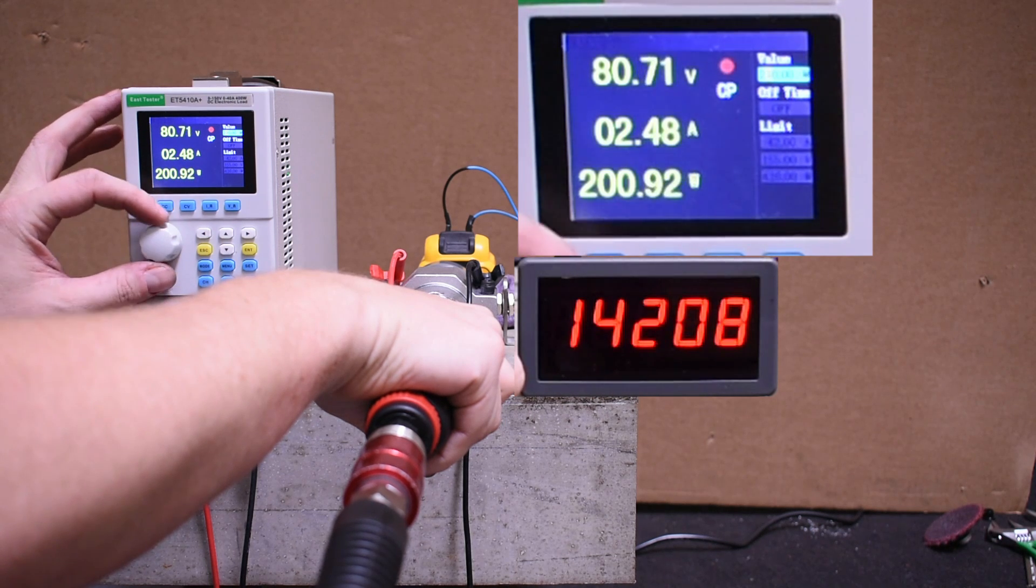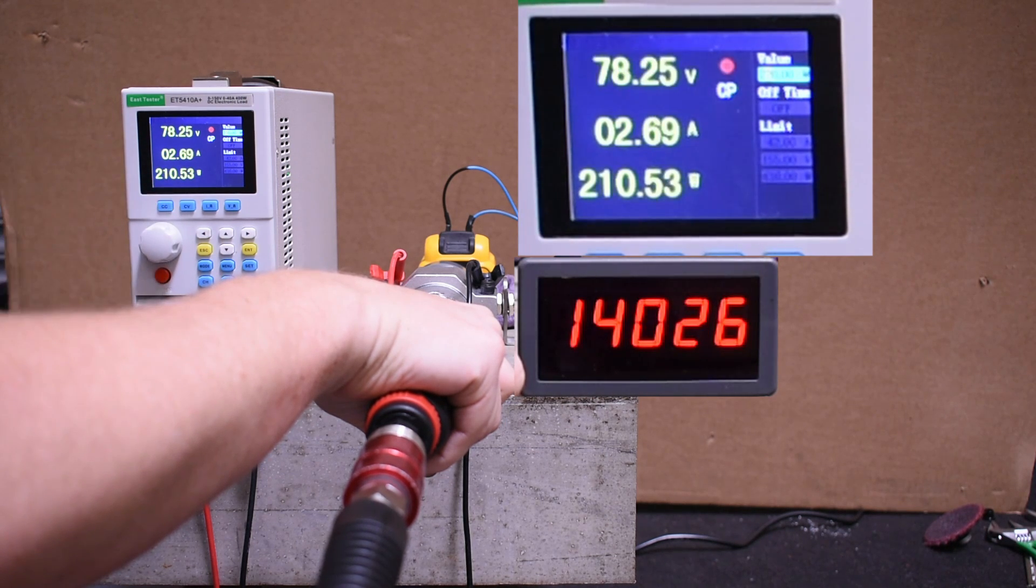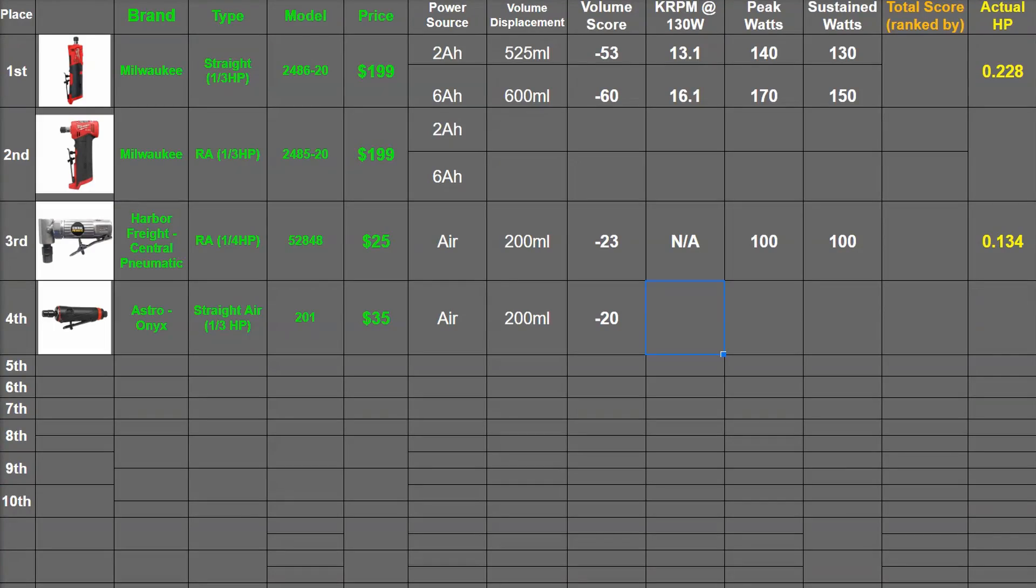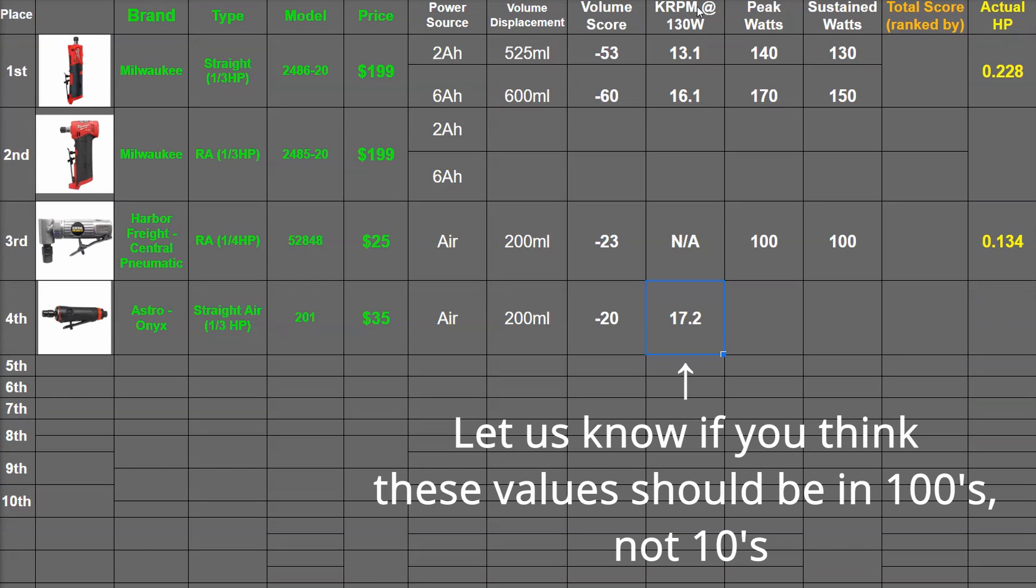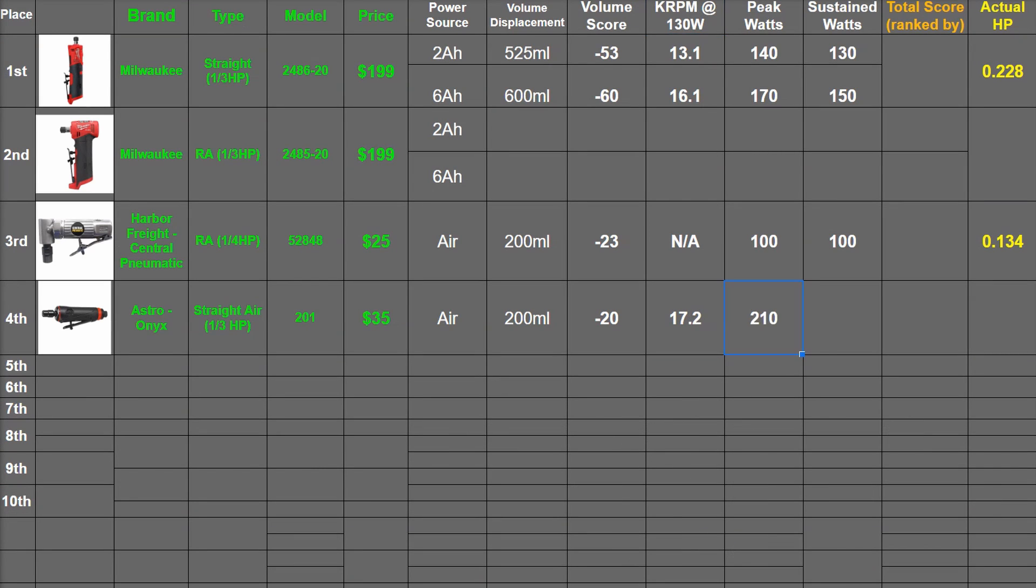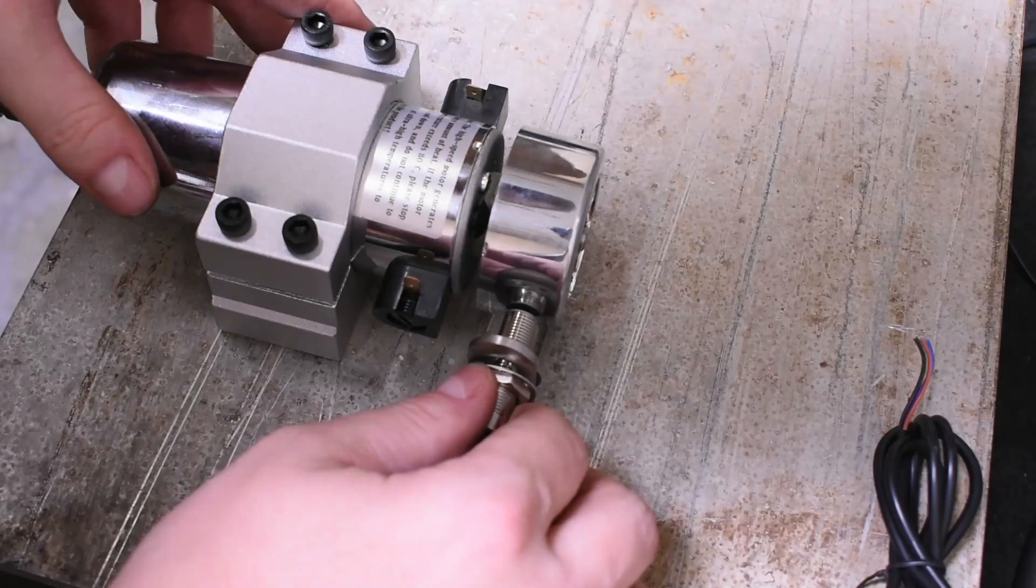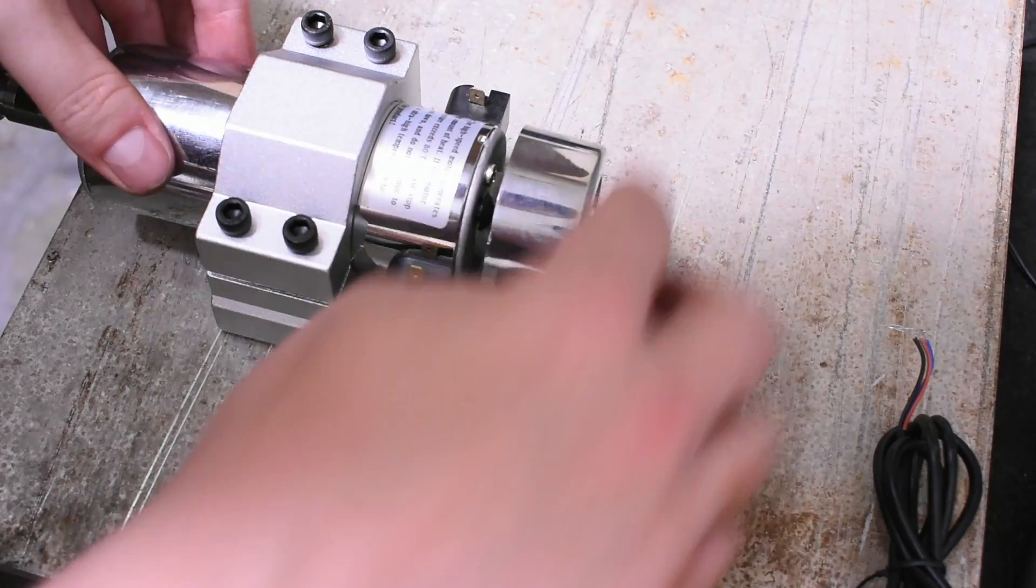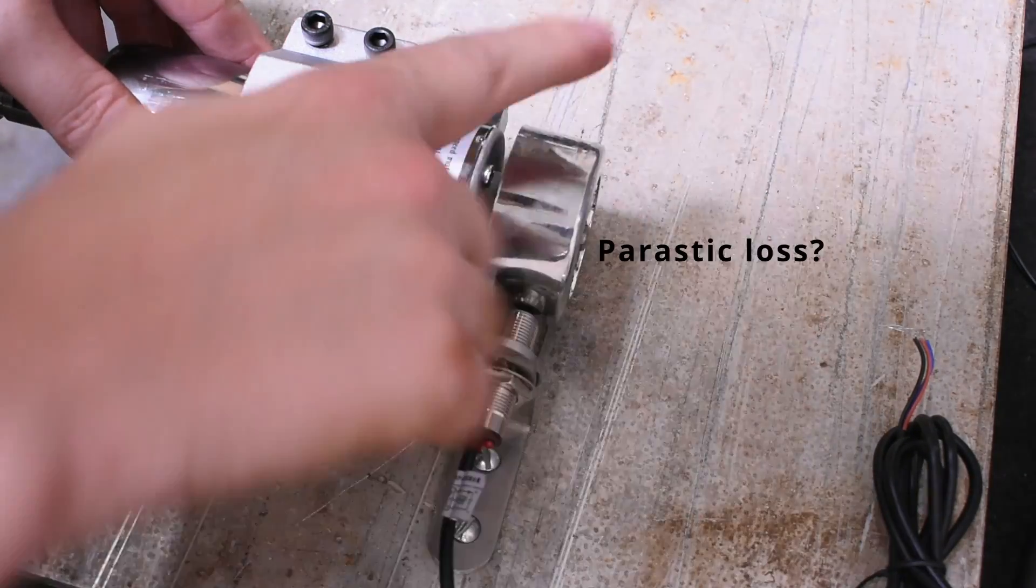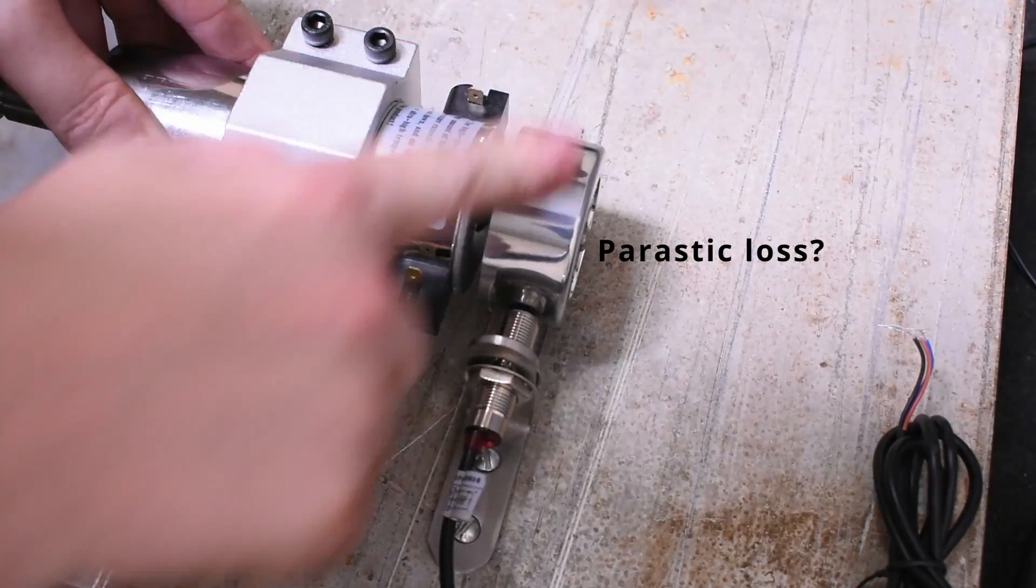So 17,200 RPM average at 130 watts, 210 peak but maintains at 200 watts. That's 0.28 horsepower—pretty close to the 0.297 we've seen on an actual dyno chart for a one-third horsepower air tool. After all, we do have a motor that has a fan cooling itself.